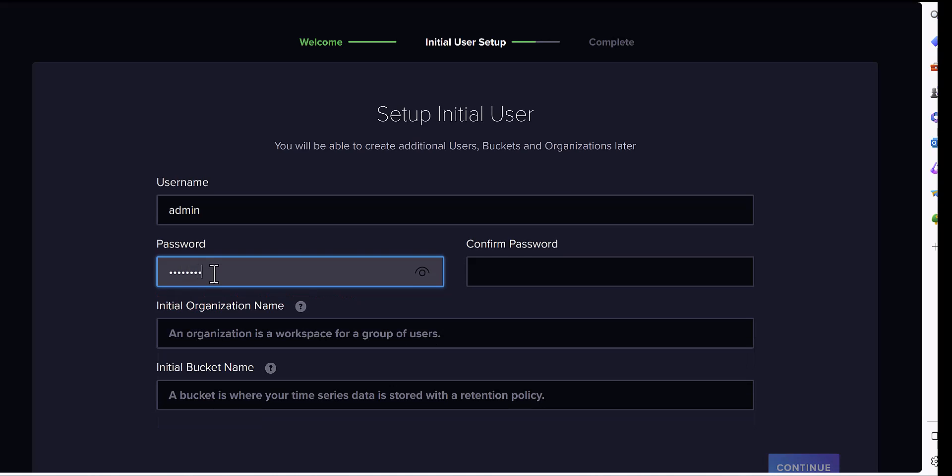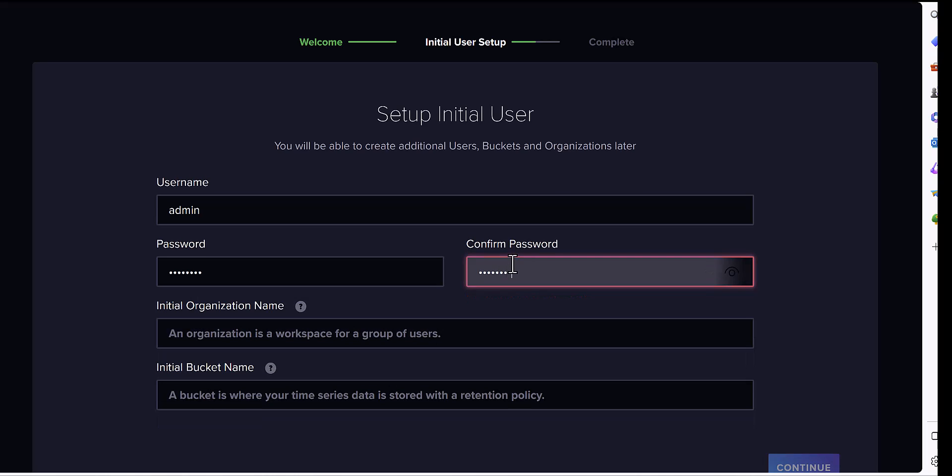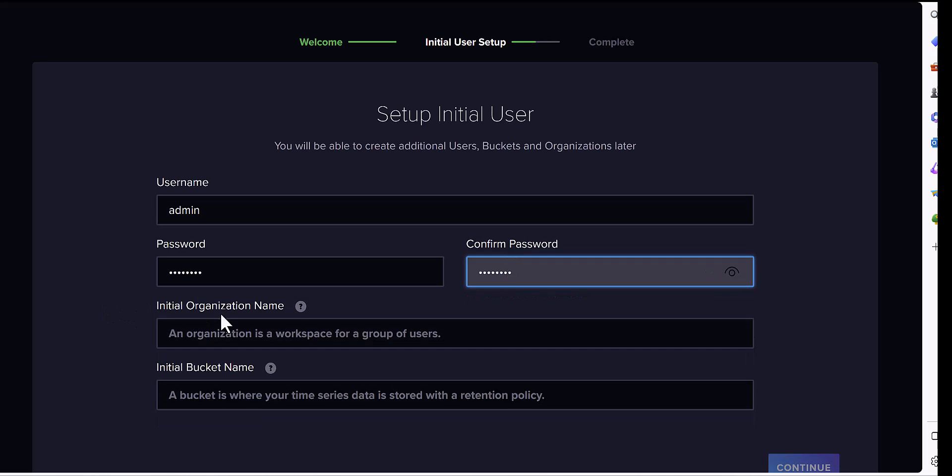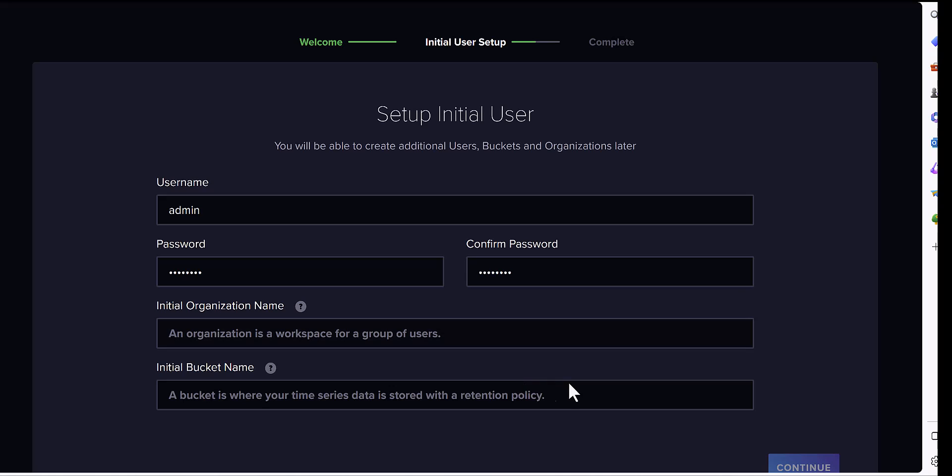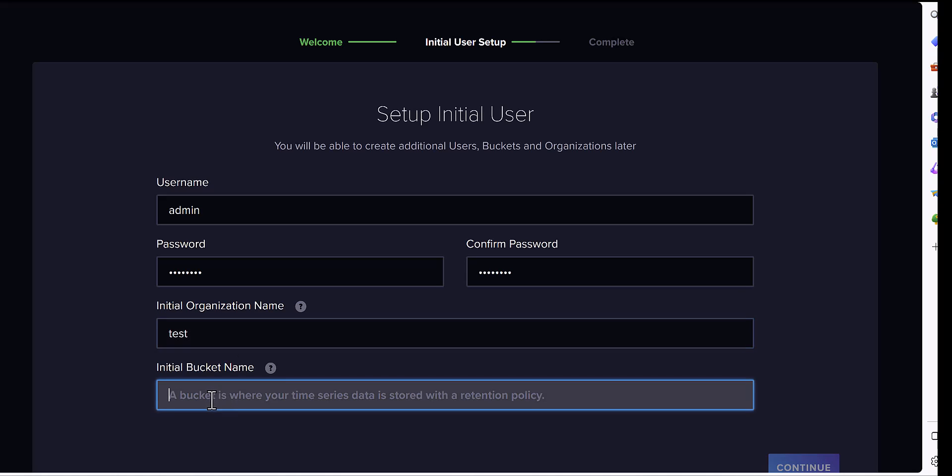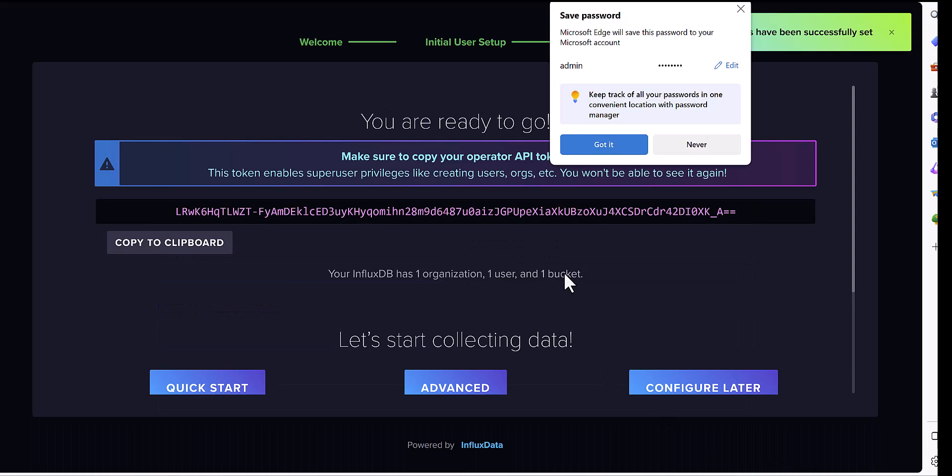I'm using eight characters. And this is the organization name. You can give it whatever you want. But you look at, you should remember, they said this is the DB name, actually. I give it IoT, and continue.